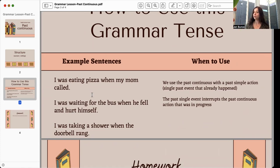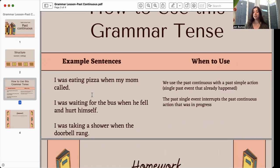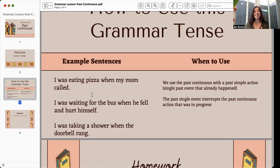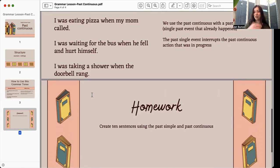We do use this grammar tense a lot when we're telling stories, especially to our friends or family explaining something that happened. So it's not used all the time in English, but it is still a very important grammar rule, especially when you're telling a story.